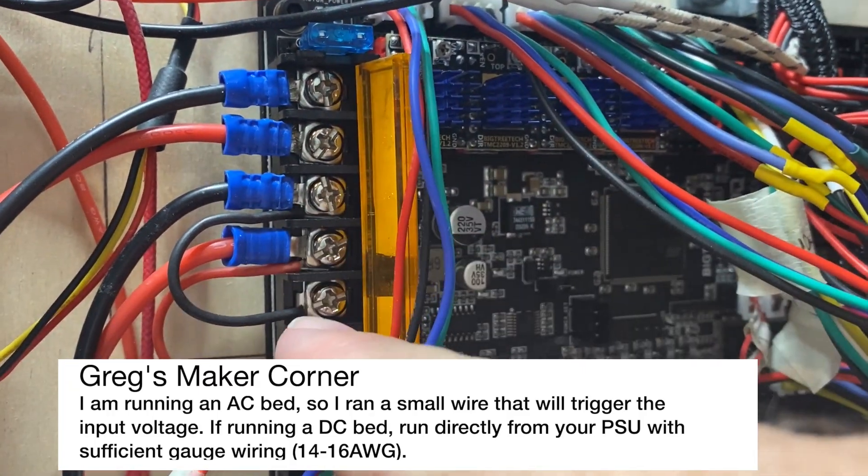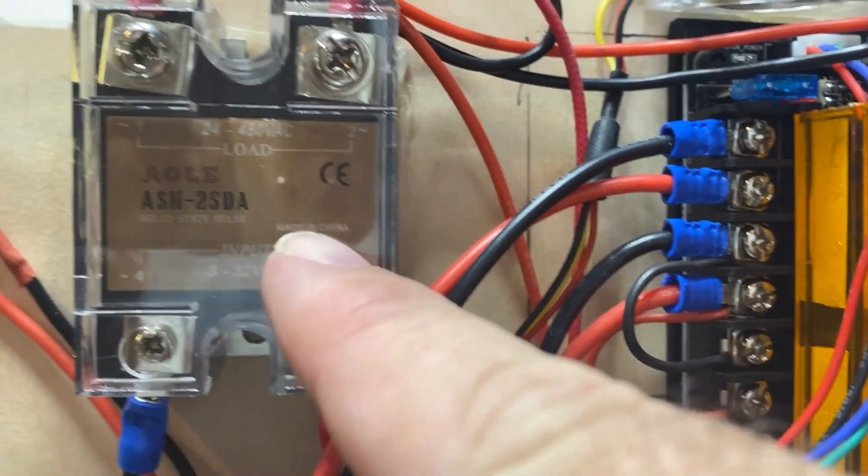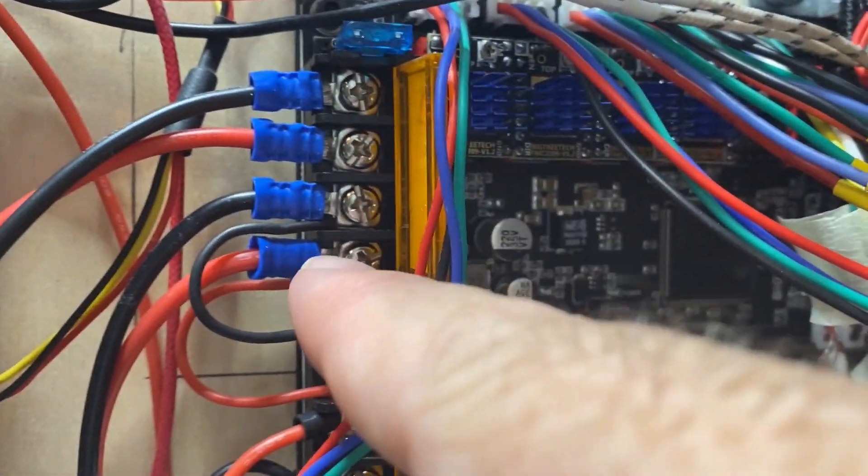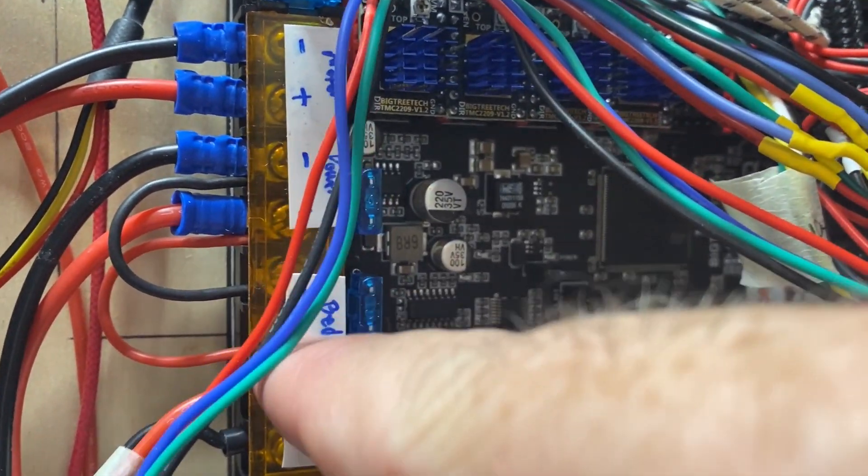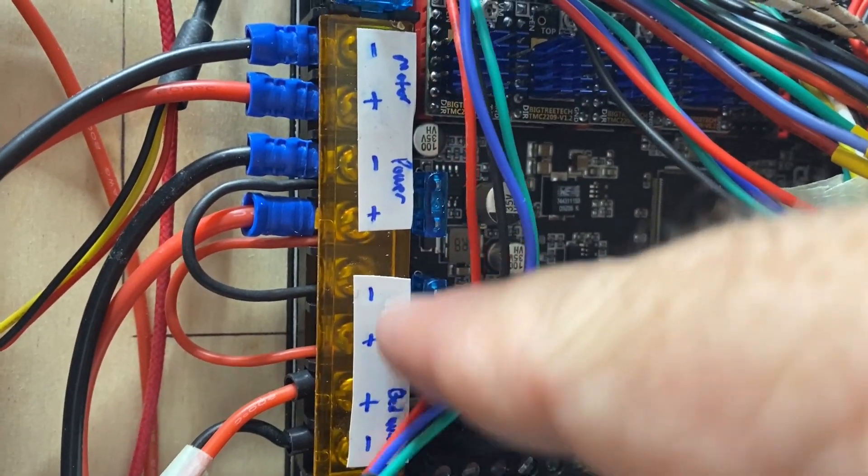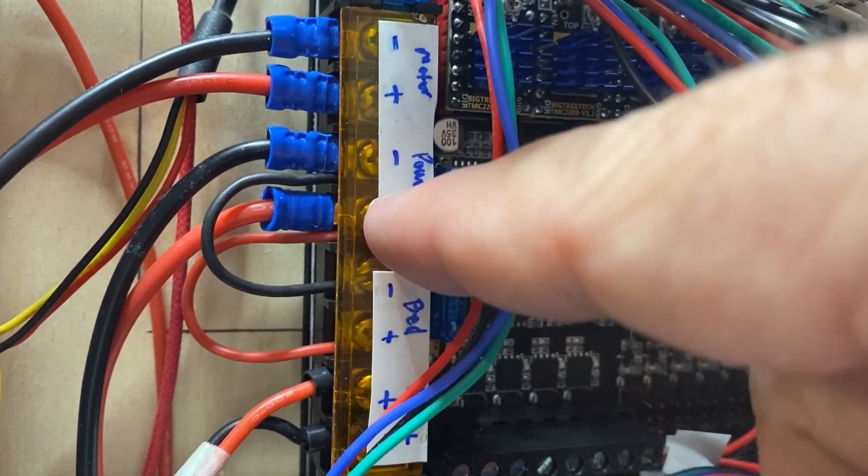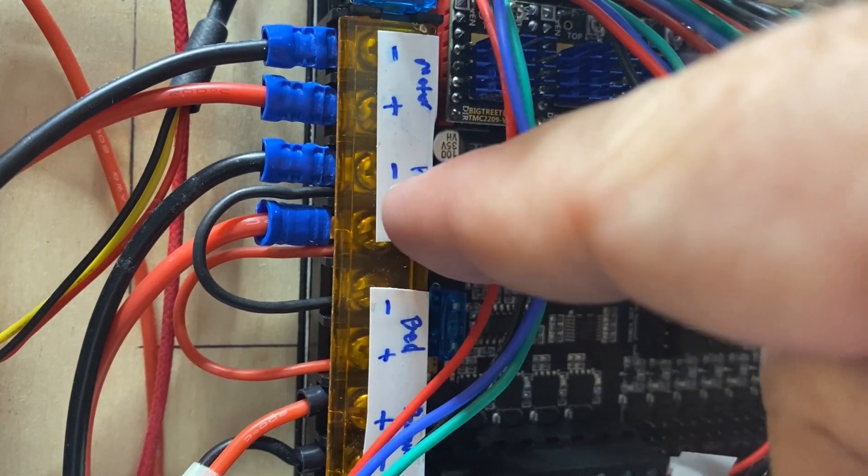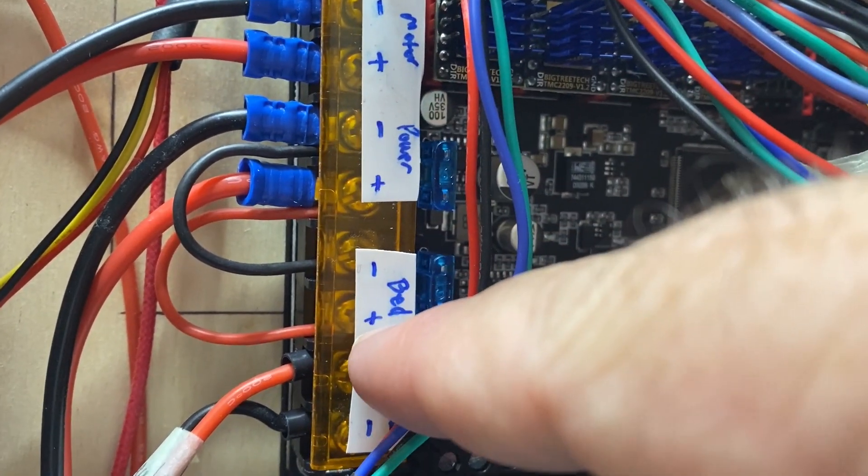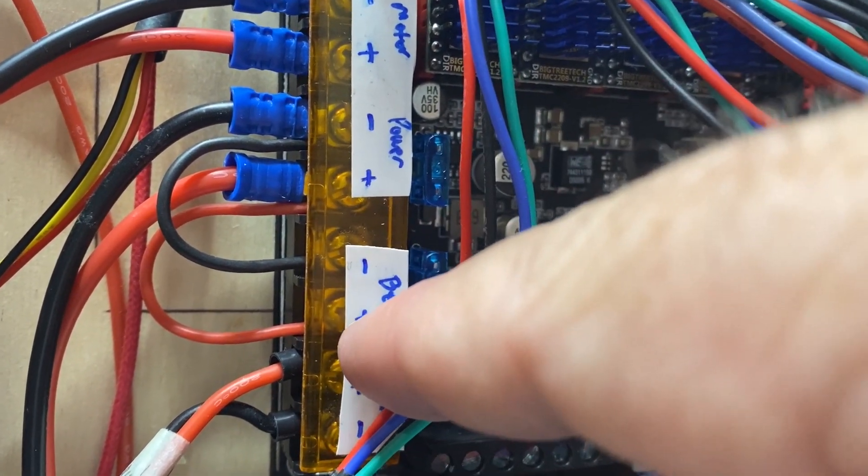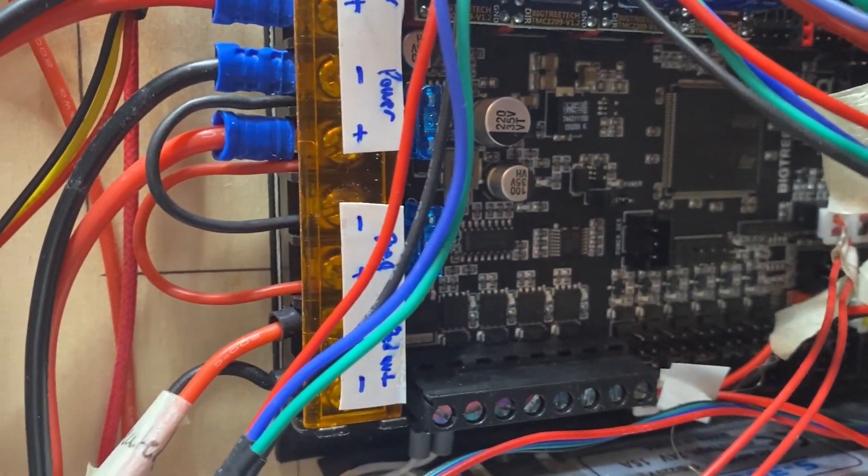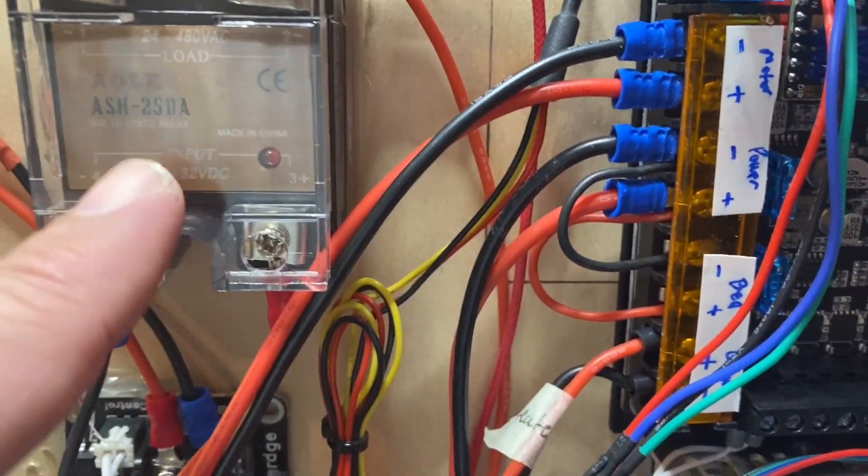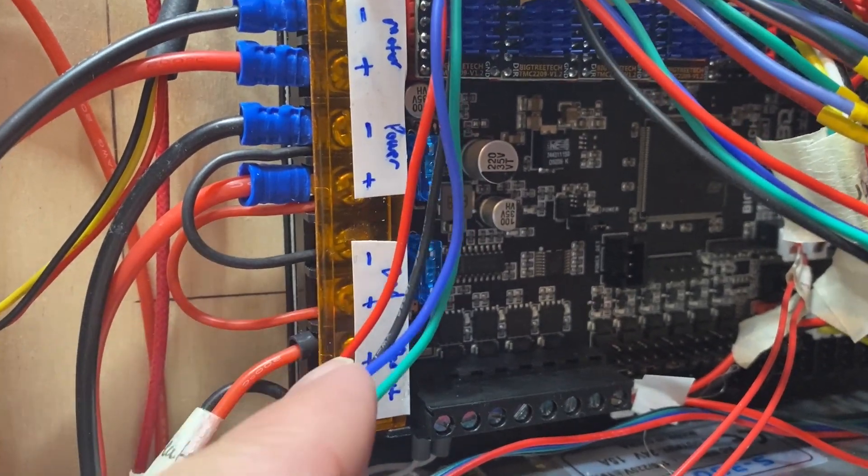One thing that I did is I'm running an AC bed, as you can see I've got an SSR here. So there is a bed input, a positive and negative. You can see here what I'm doing is just running in parallel from the power positive and negative to the bed input, which is positive and negative. So there's just going to be a small amount of voltage that's needed to trigger the SSR.